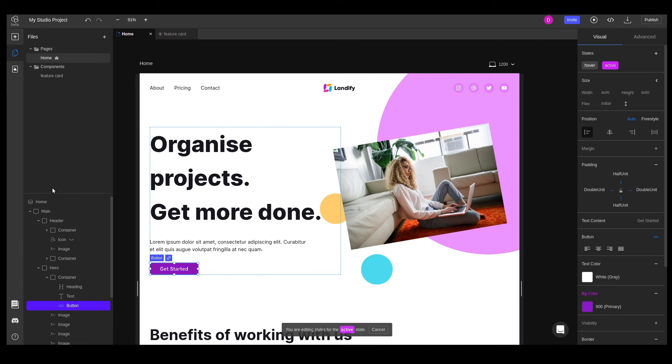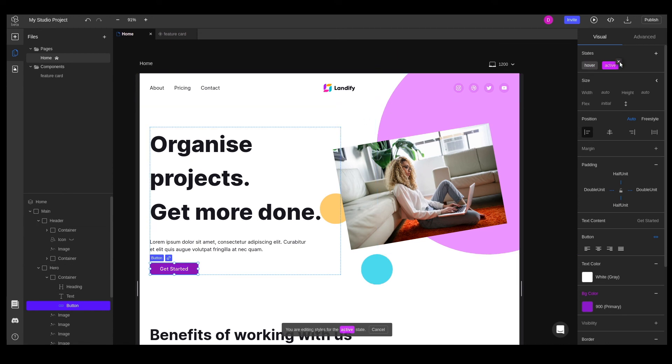To delete an existing state, simply press the X icon when hovering over the labels. Another option is to right-click on a state label and choose Delete from the context menu.